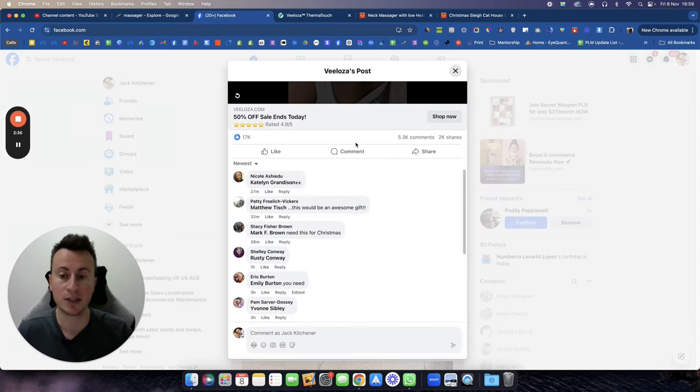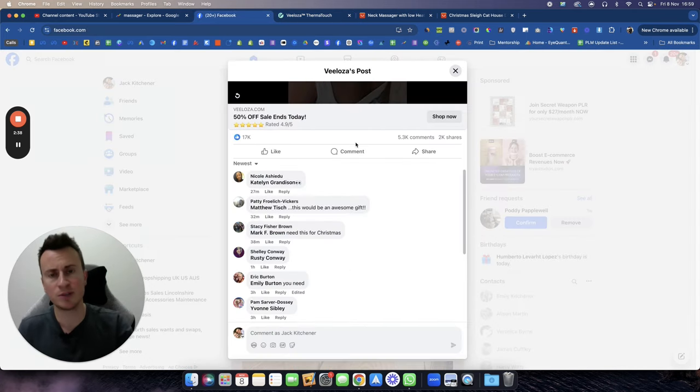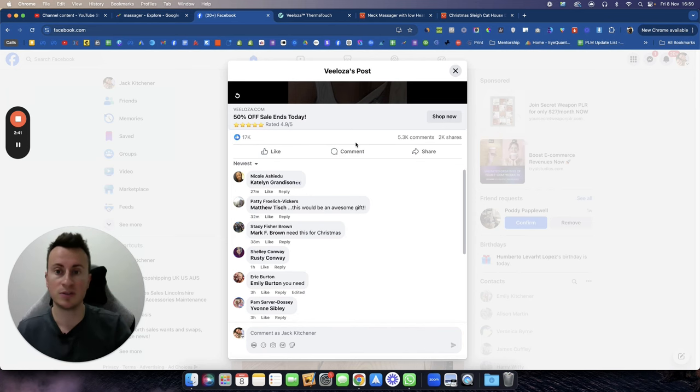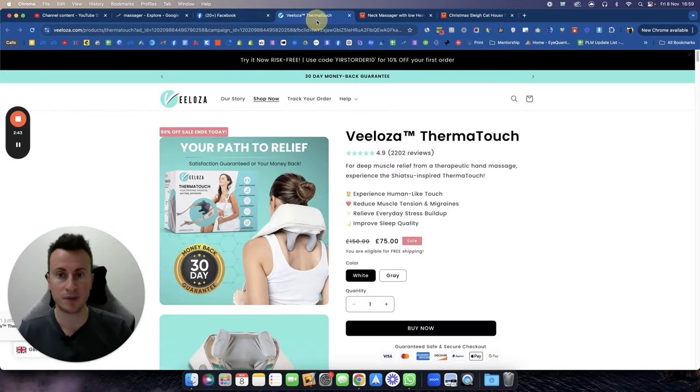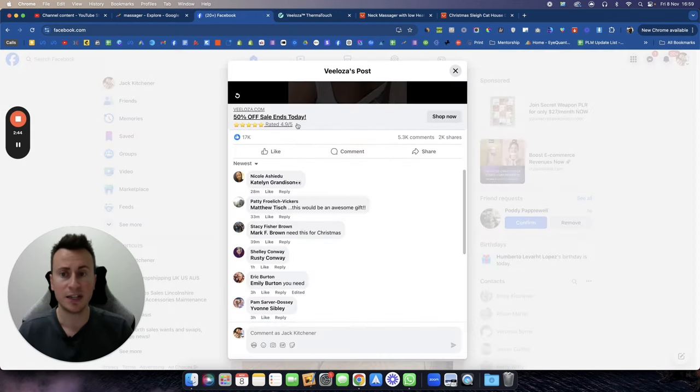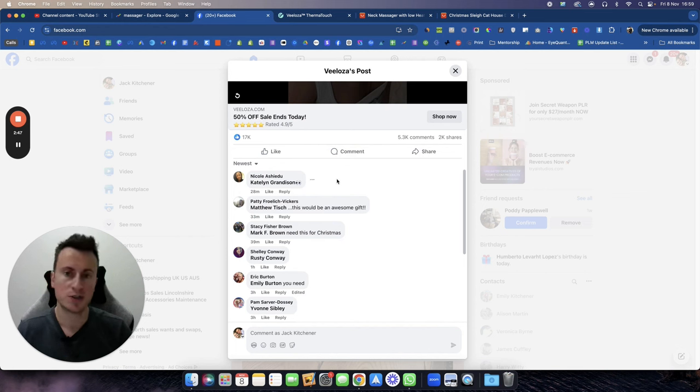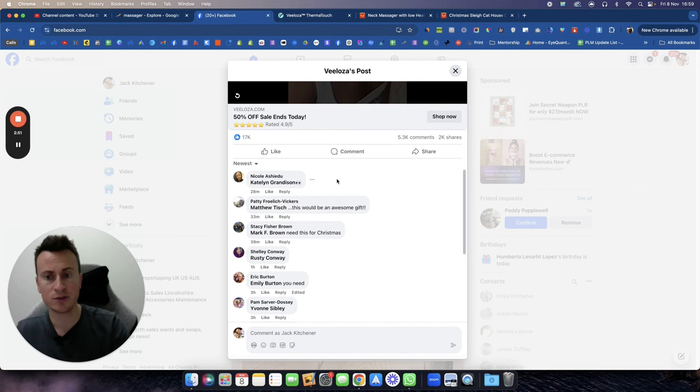And then I'll show you how much you can buy it for on AliExpress too. But what I'm also going to do is I'm going to show you how to put your own spin on it so you separate yourself from Veeloza and do it in your own unique way so you can be successful.